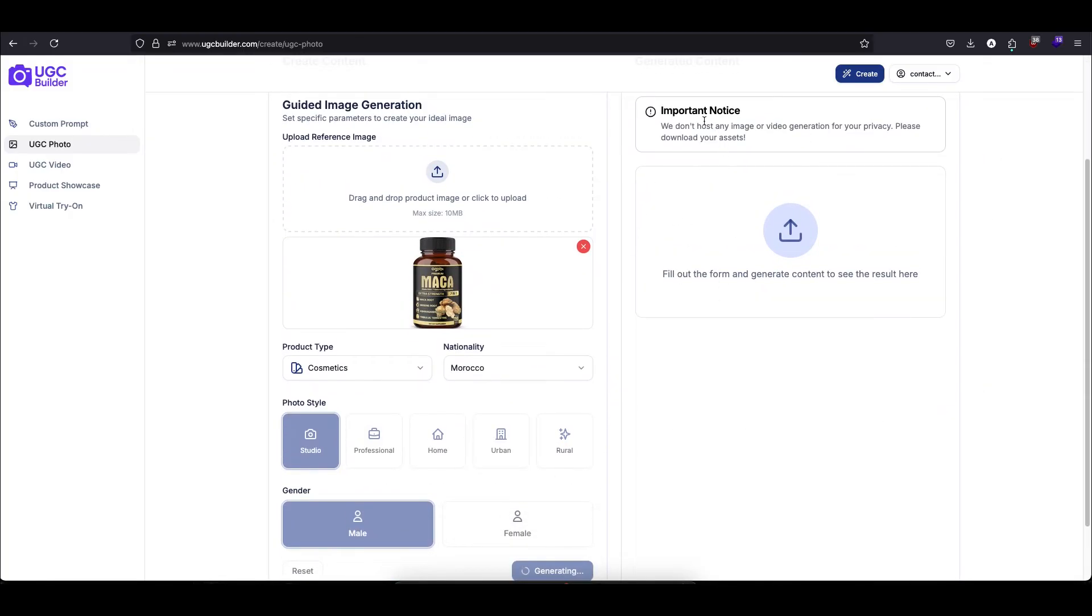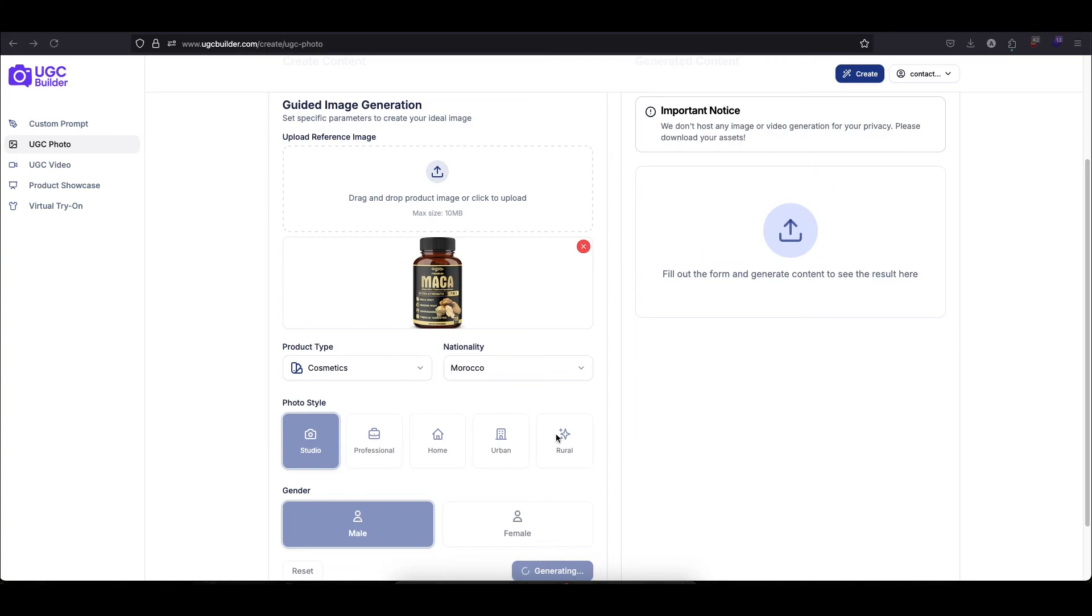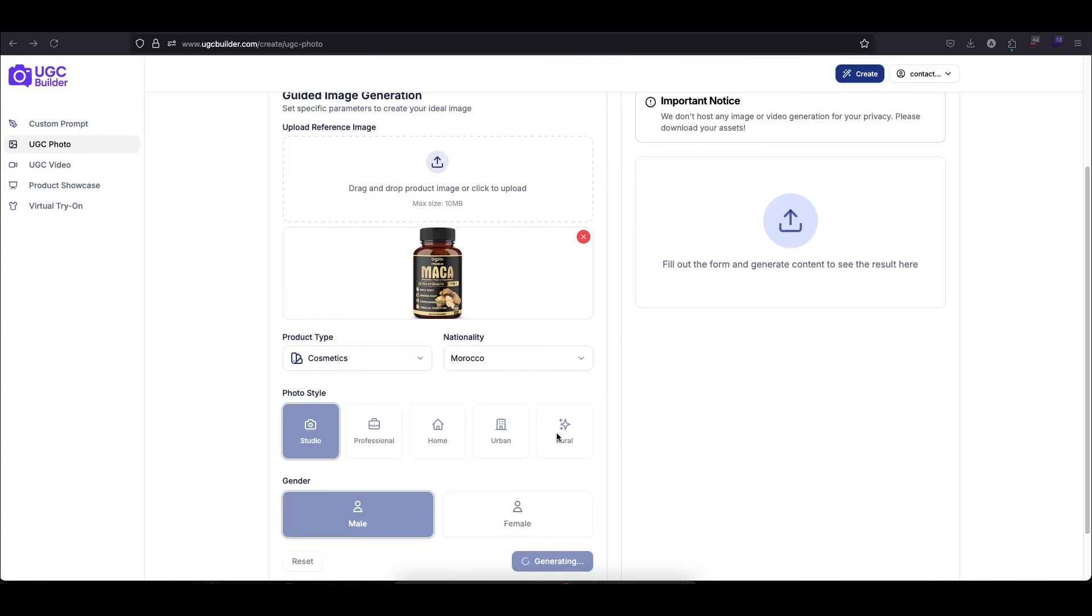The AI is now working its magic. This usually takes between 30 seconds and a minute. While it's generating, I want to share a very important point about your privacy. When the image appears, you must download it immediately. We have a strict policy of not saving any of your creations on our servers. This is to protect your business, your winning products, your ad angles, your creative ideas. They all remain completely confidential. We don't see them, and we don't touch them.